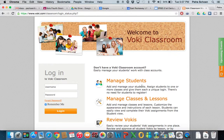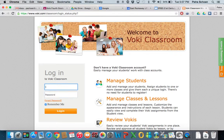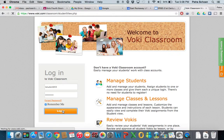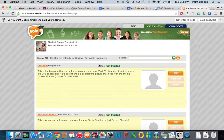I emailed you your login information, so you type your username here. It's going to be the first letter of your first name and your last name with three random numbers, and your password is your 18000 number. Then you log in, and that is how you get started logging in.